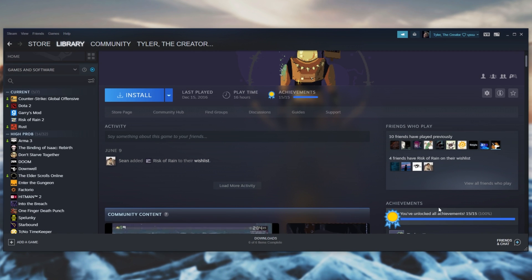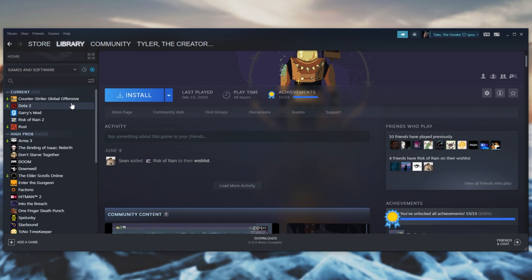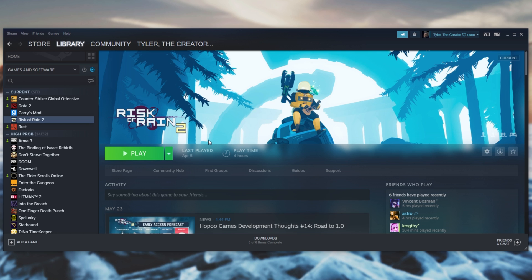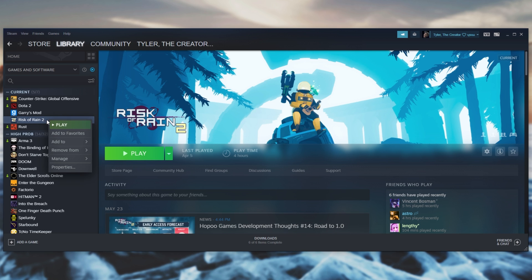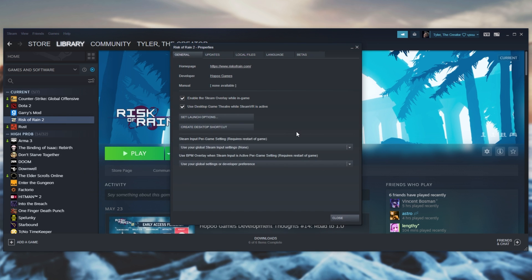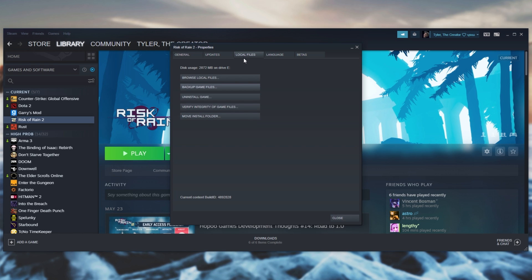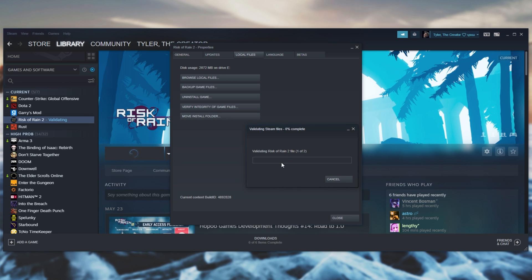Well first of all, open up Steam, then locate the game you want to verify, I'll say Risk of Rain 2. Right click on it in your library, go to properties and then this page pops up. Head across to local files and then simply click verify integrity of game files. Upon this completing, you should be downloading one or two small files and if you're missing files or they're corrupted, it'll download and fix those as well.